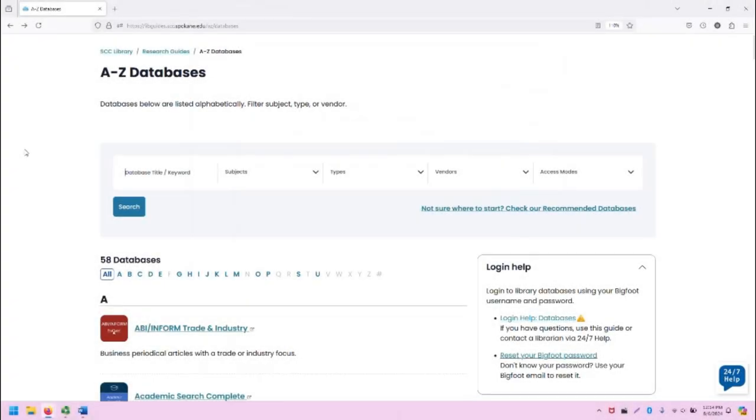Hello, this is Greg Bem, one of the Spokane Community College librarians. In this video, I'm going to demonstrate accessing and using Academic Search Complete, which is an EBSCO database and one of the most popular databases at this college.